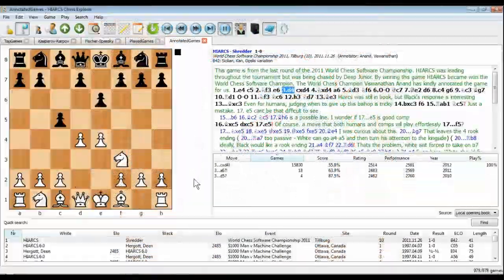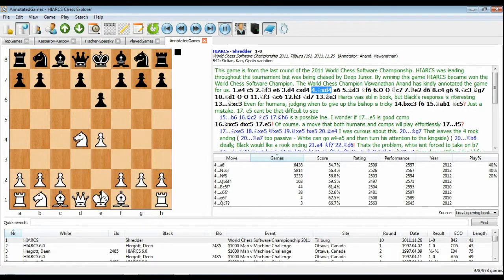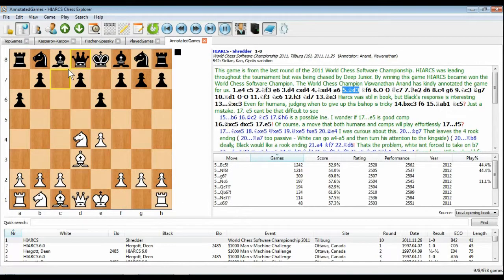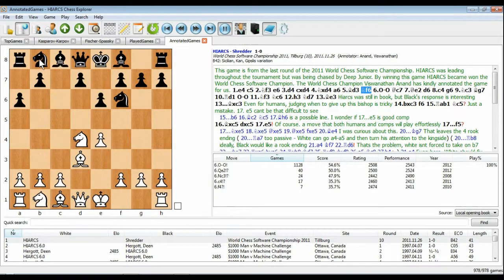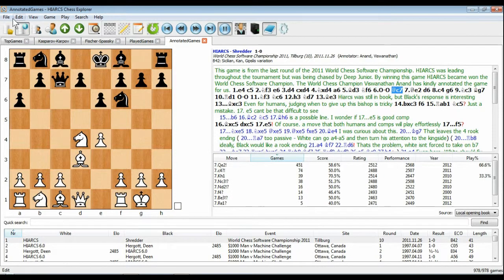Hiarx Chess Explorer is a powerful new chess database, analysis and playing application for PC, Windows and Apple Mac OS X.